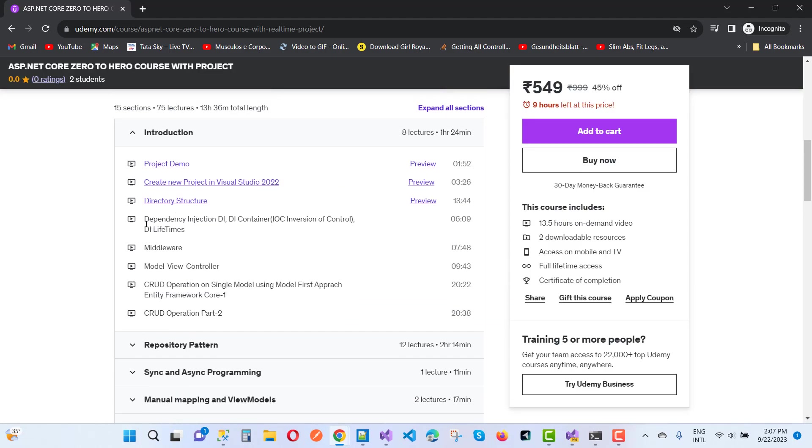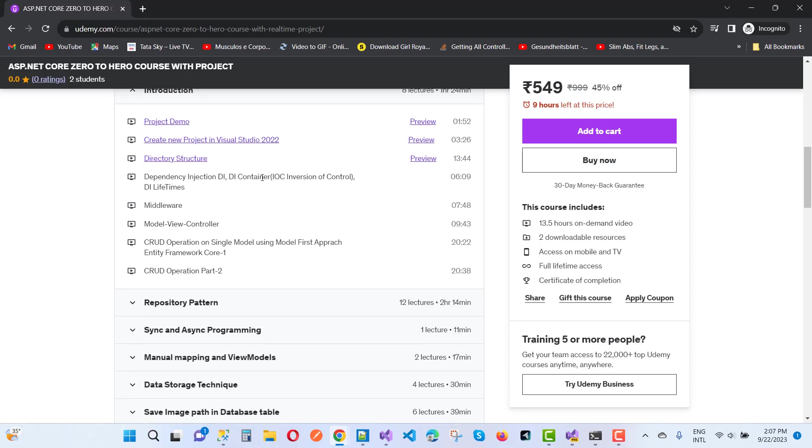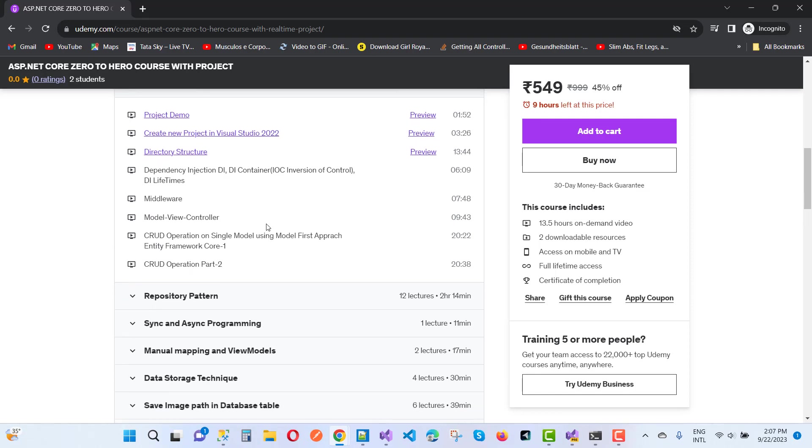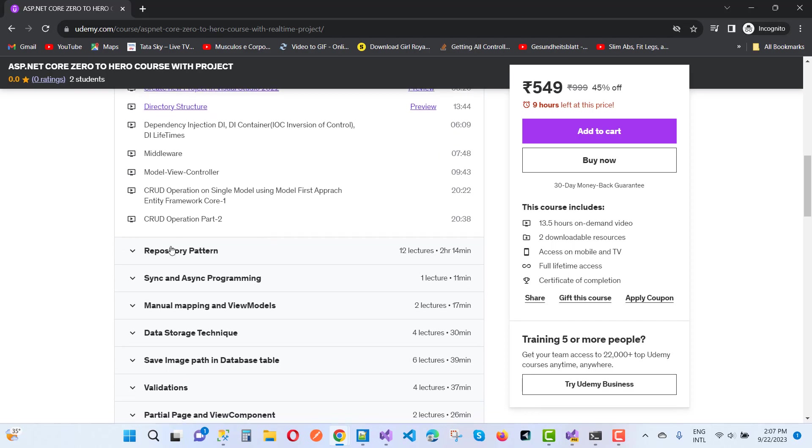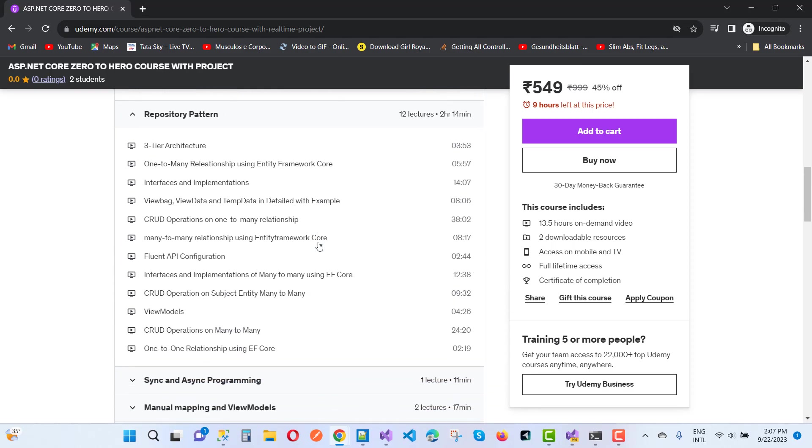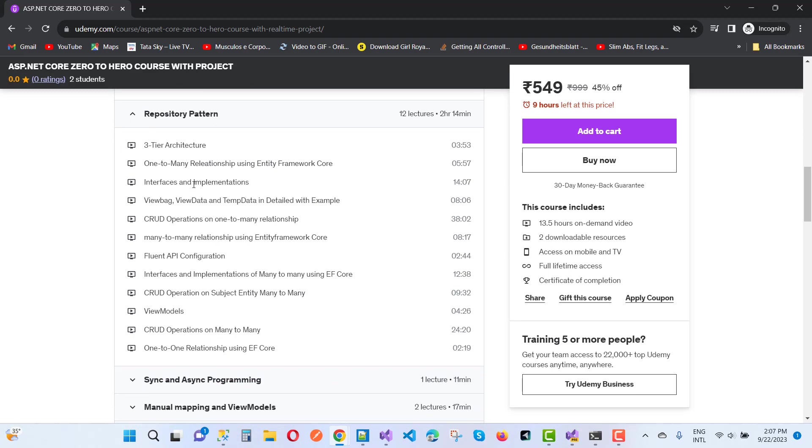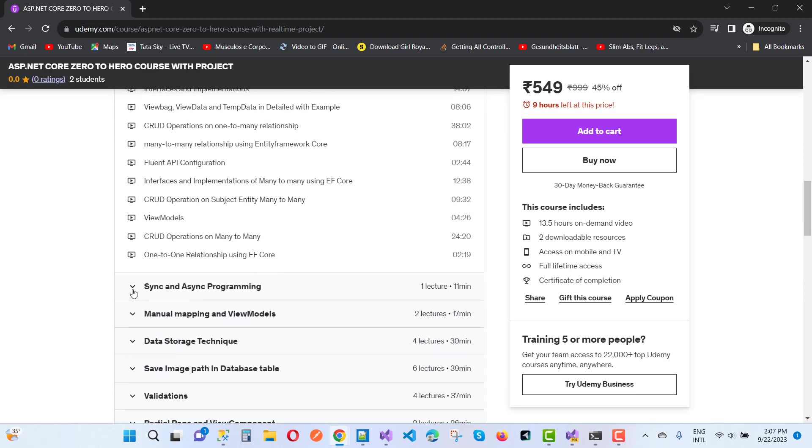Here you can see dependency injection, DI container, IOC inversion of control, middleware, model view controller, repository pattern, three-tier architectures, one-to-many relationships, and lots of things - synchronous and asynchronous programming.